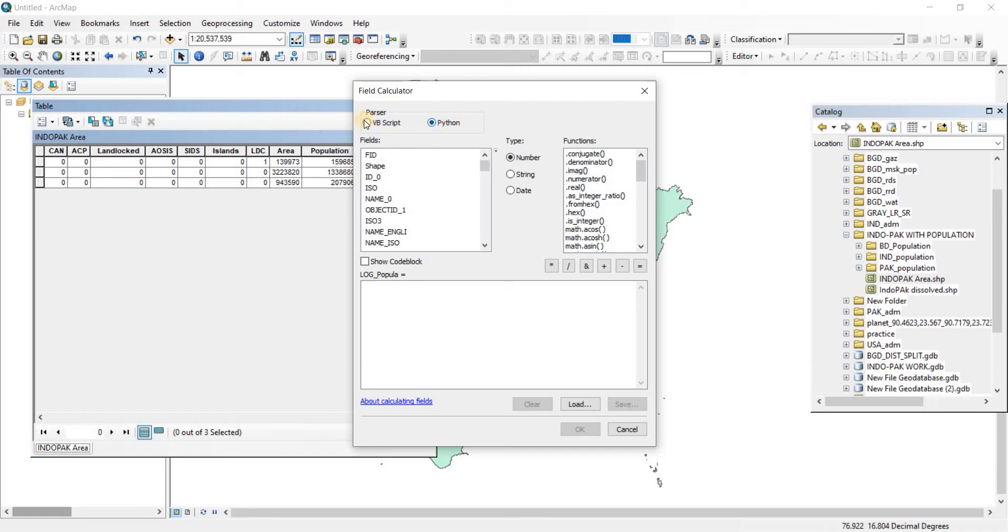If you don't know Python, VBScript is very useful for you because it is very simple and you can also find VBScript in Excel files as well.